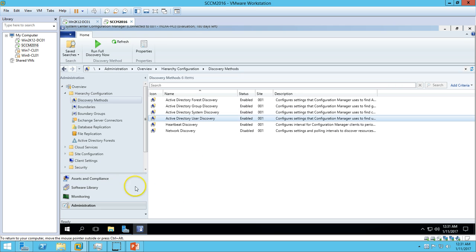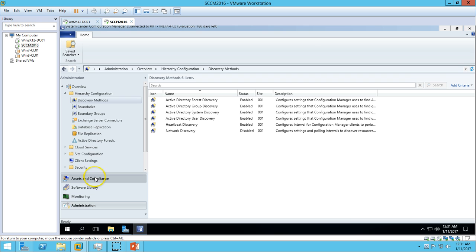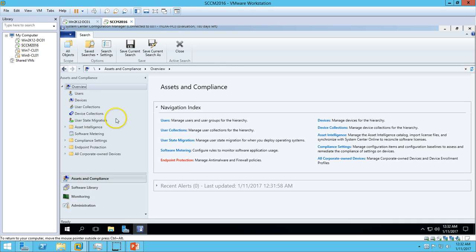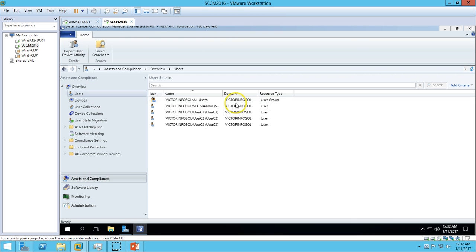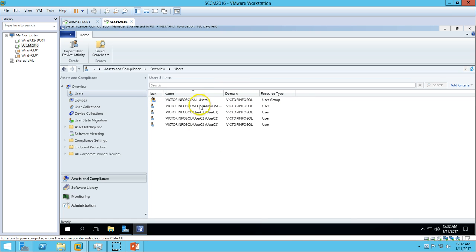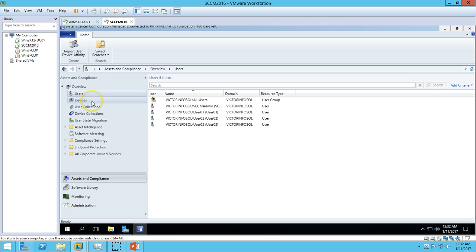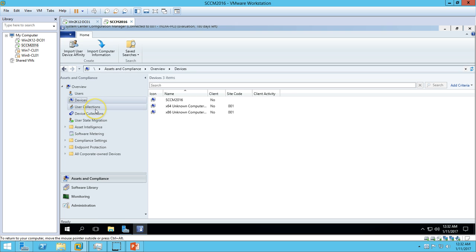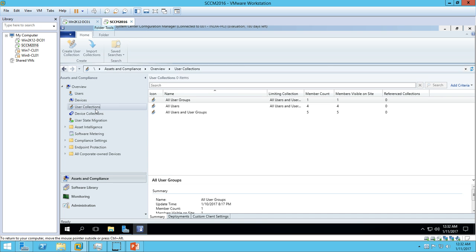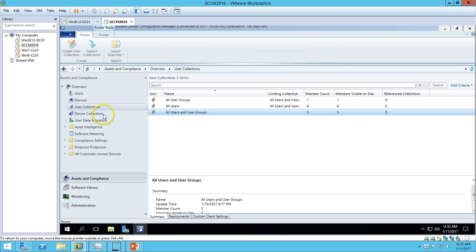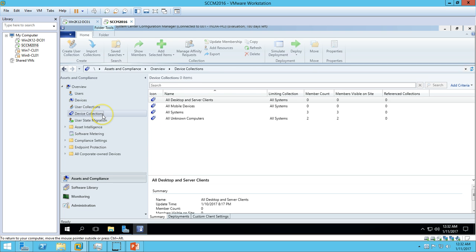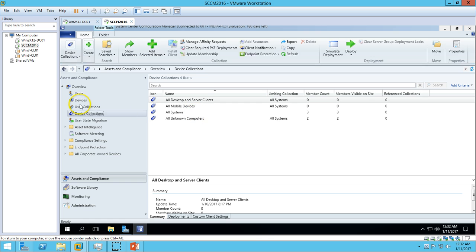If you go now to Assets and Compliance and click on Users, you can see the discovery has been completed. We have a few users under the India OU. For Devices, you can see devices are not reported yet - it will take some time. We have All Users, User Groups, and Device Collections.